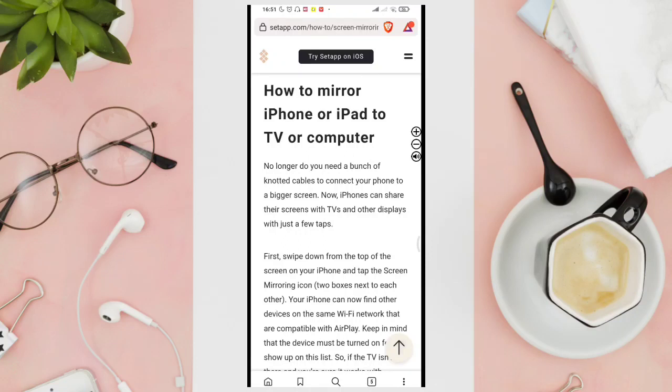Hi guys, welcome back to our YouTube channel. In this video tutorial, I'm going to show you how to turn on screen mirroring on iPhone.